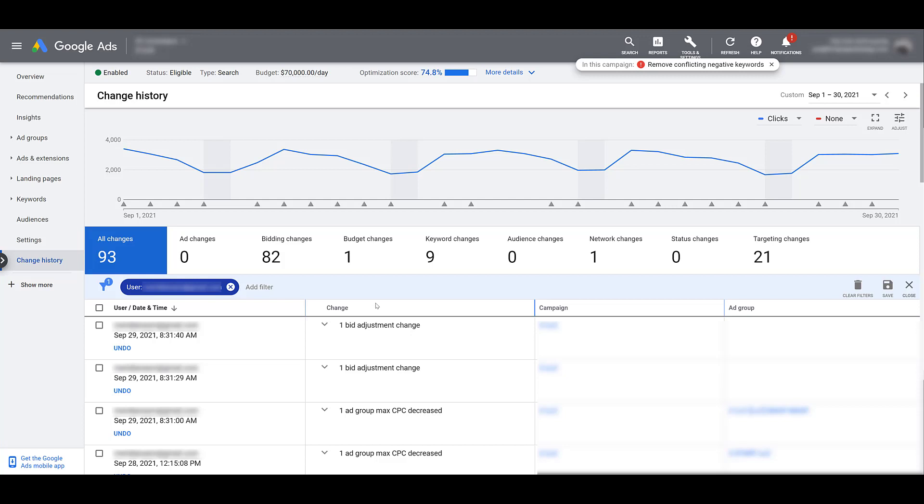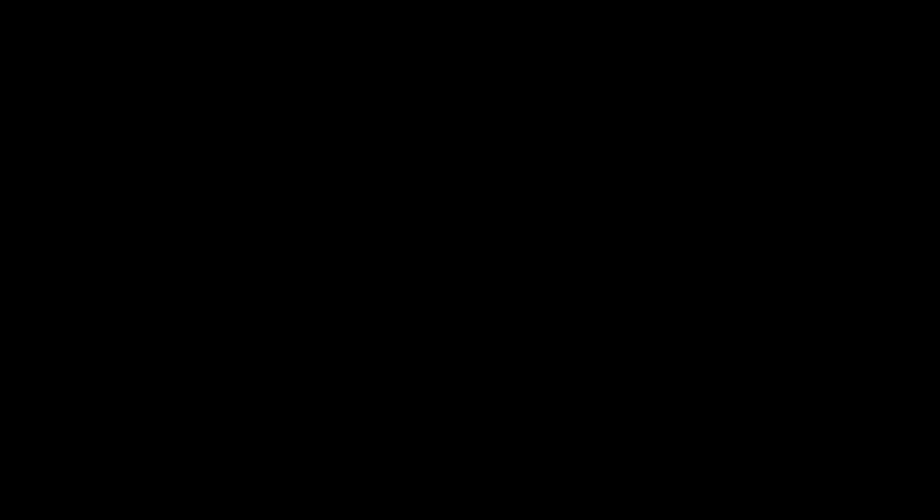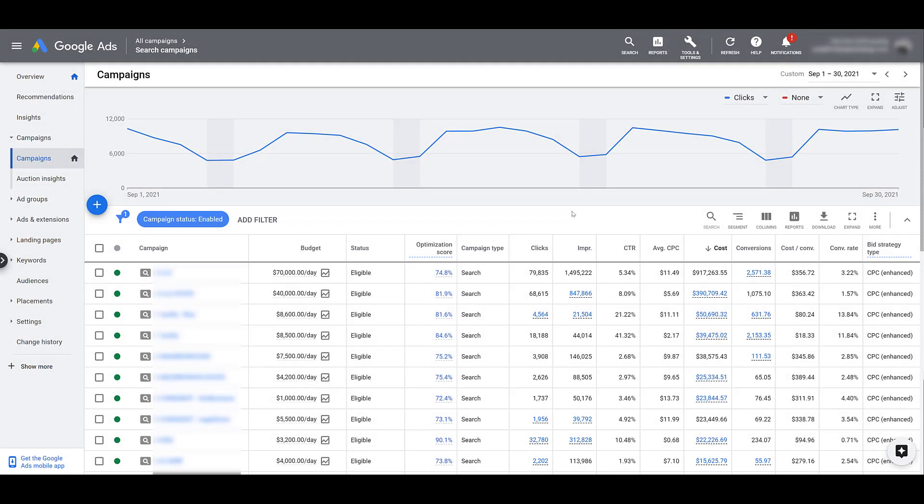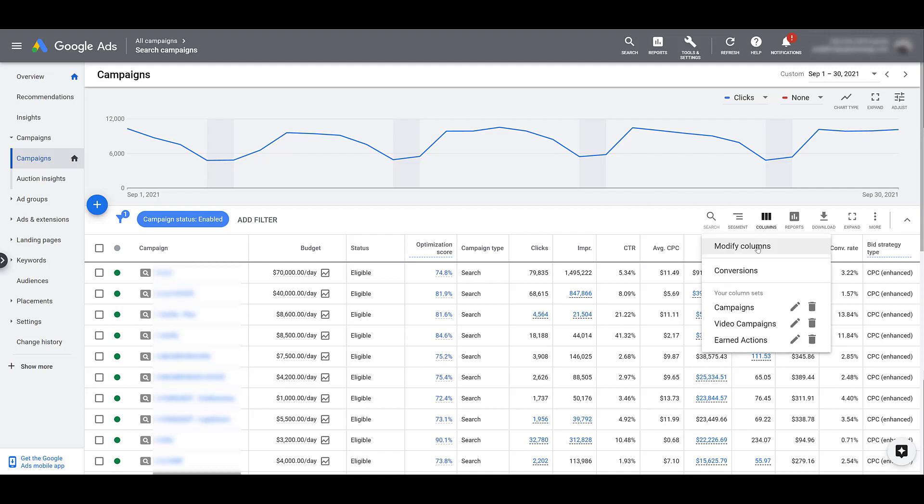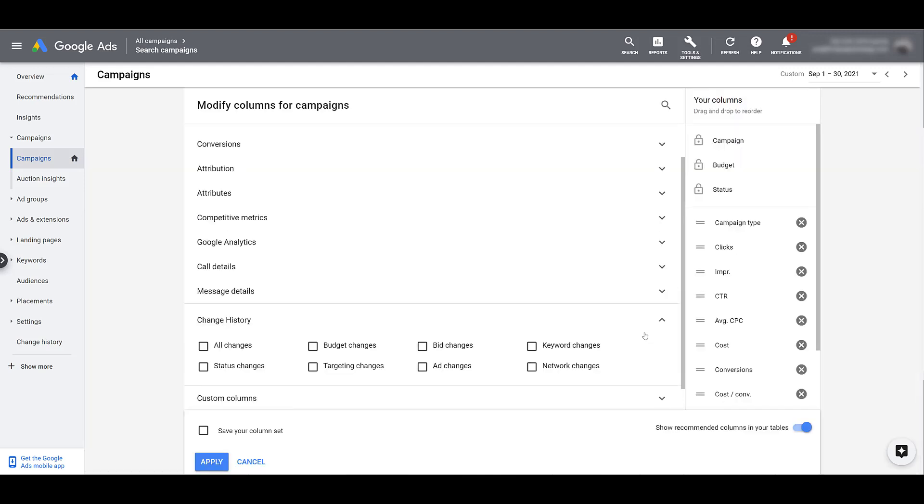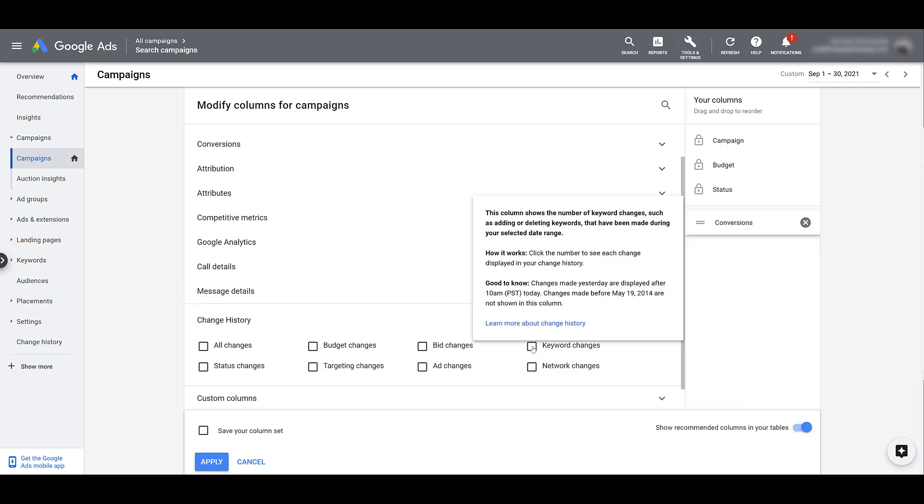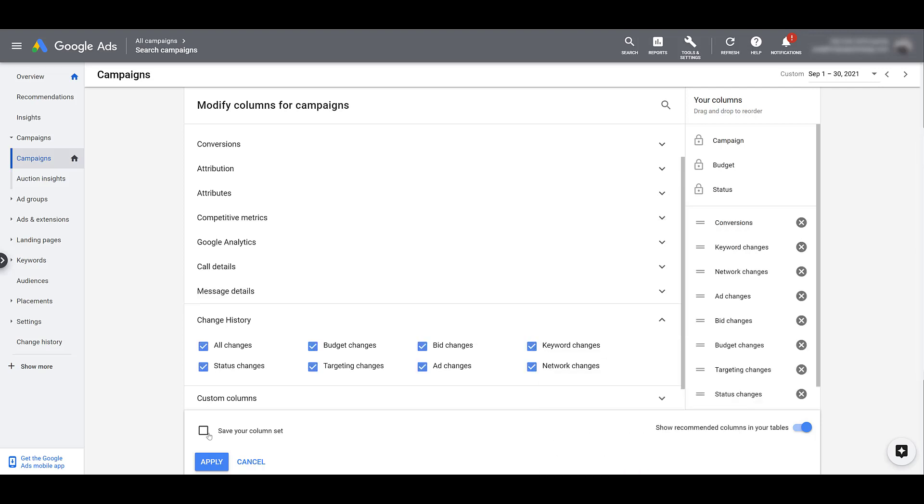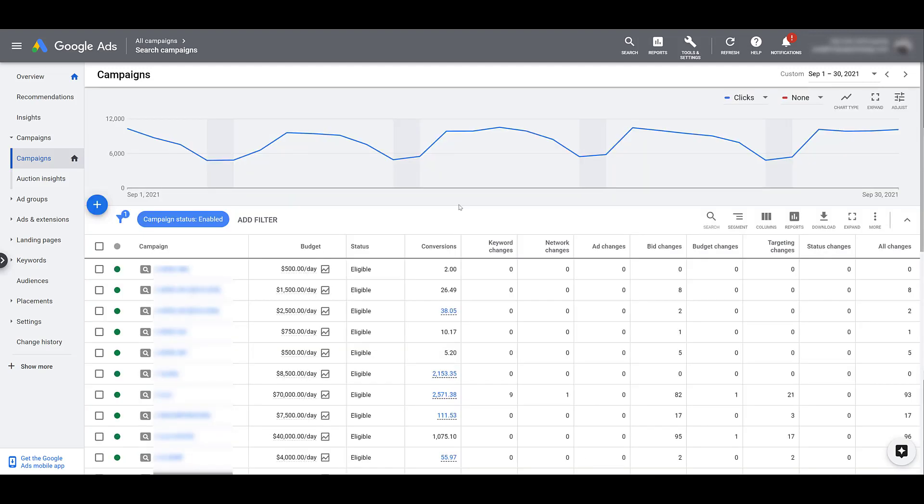The last thing I want to talk about is going to be change history columns. We can jump back into the main interface. Right now, I'm back to the main campaign view. To customize your columns, we need to just head over to the column section. Here, I'll modify. Within this view, change history has their own options. I want to make sure they're visible right away. So I'm going to get rid of a bunch of these, and then add in all of them. If you want to save it, go for it. But I'm only making this view for a video.